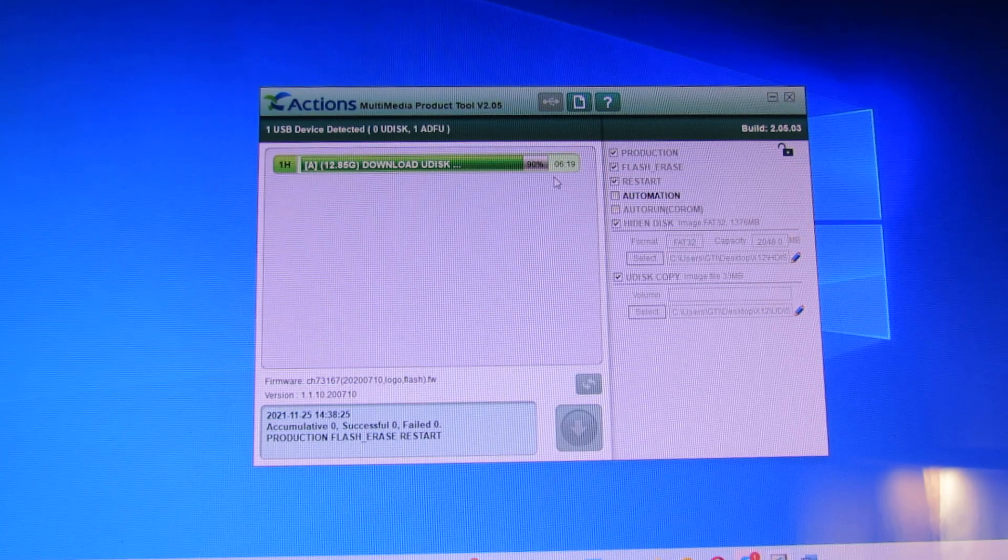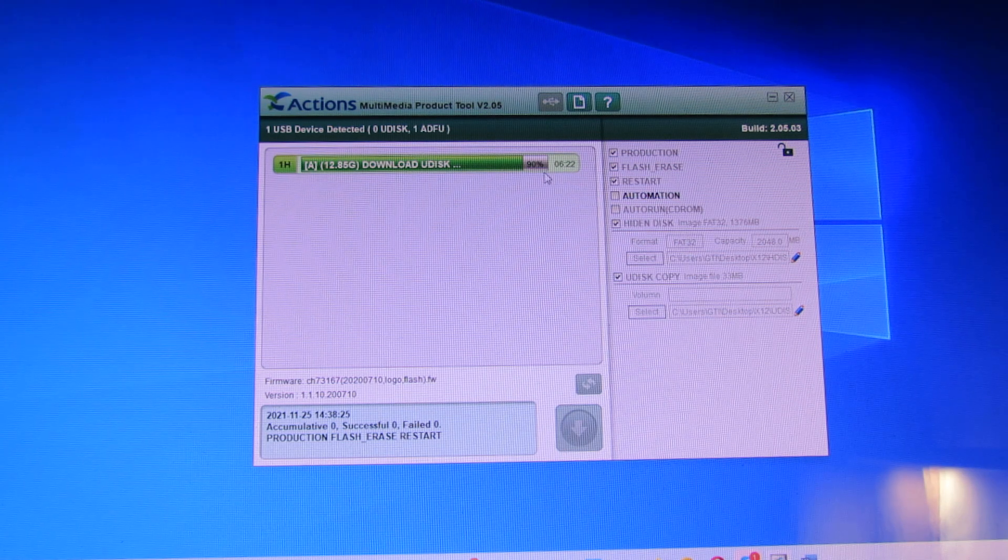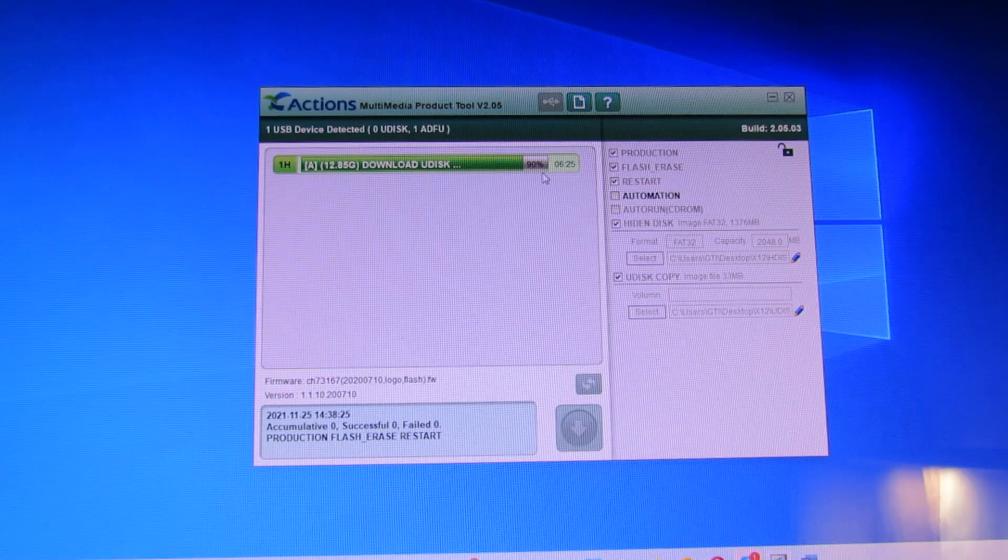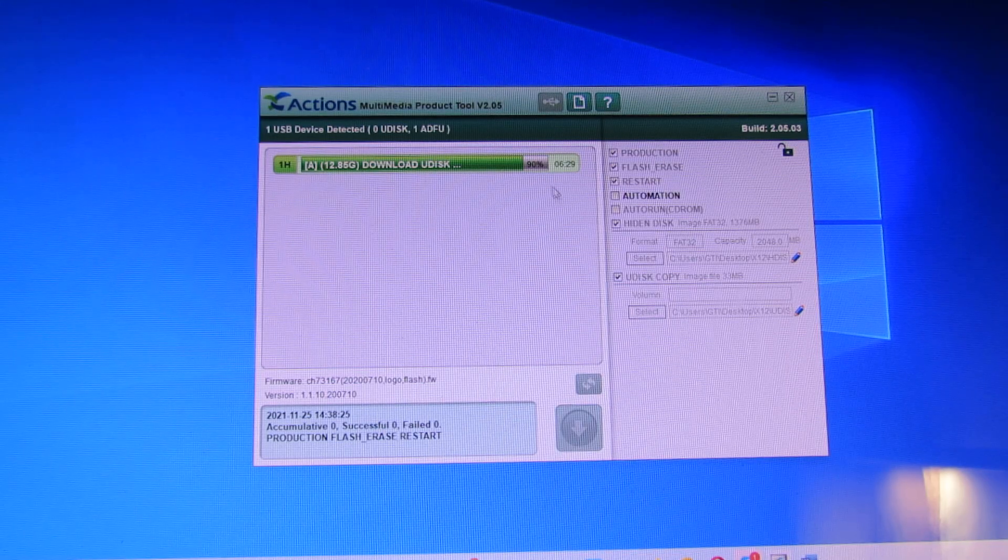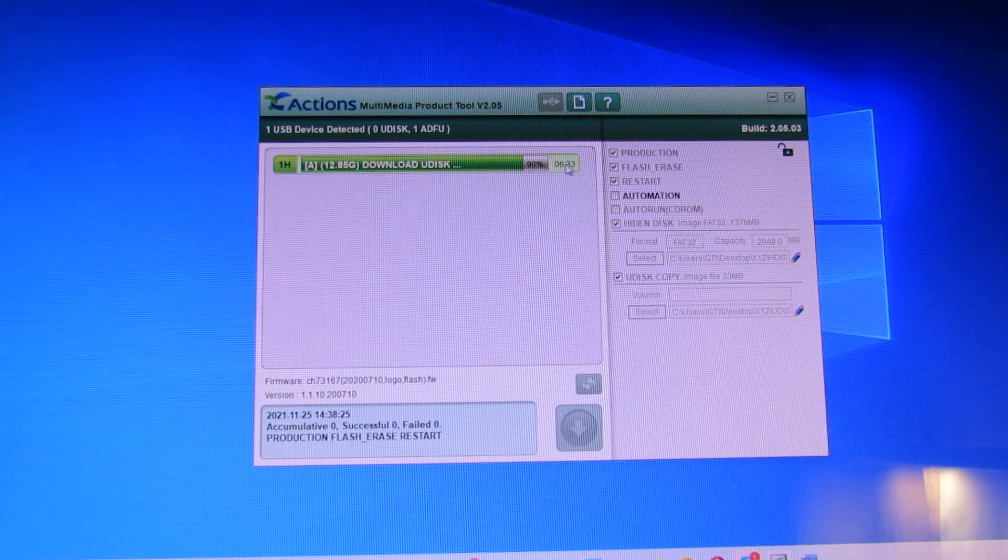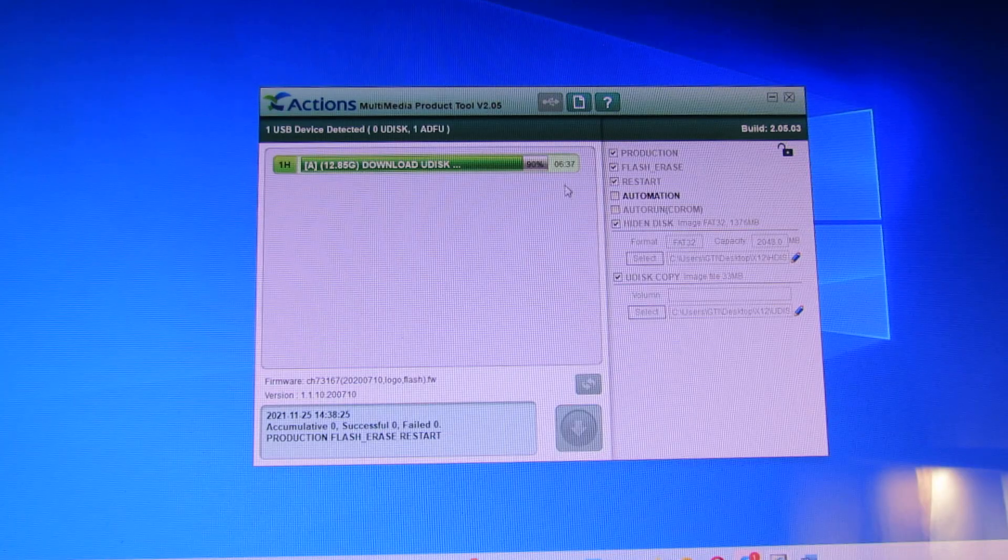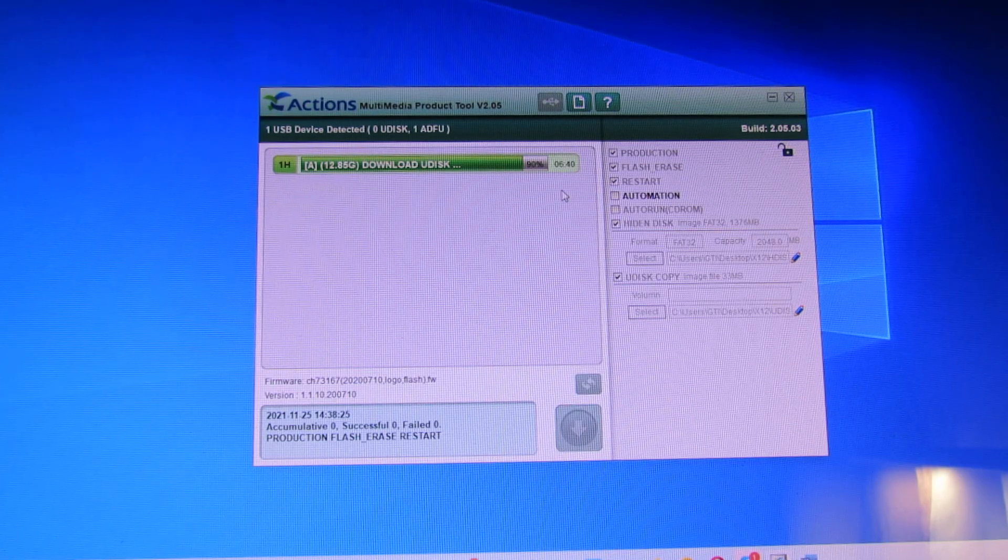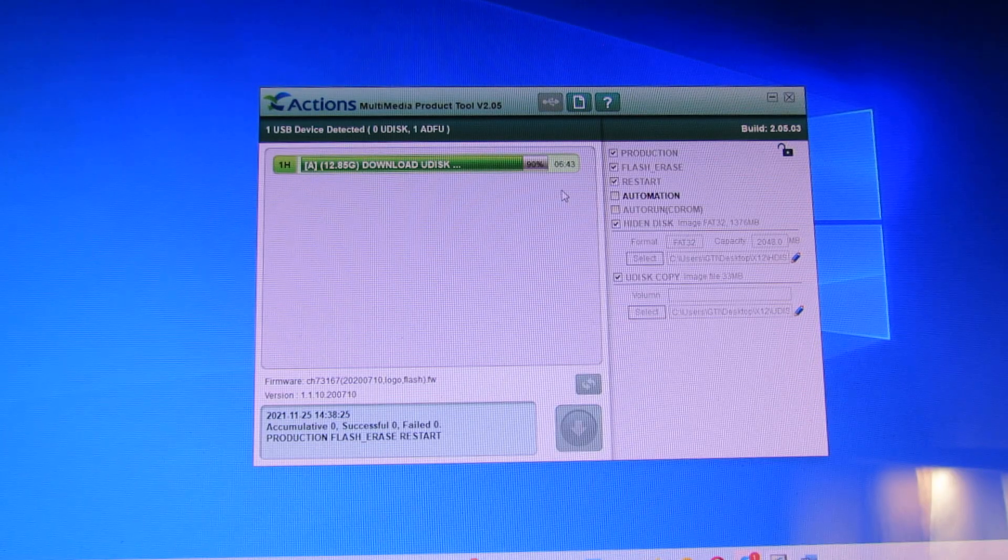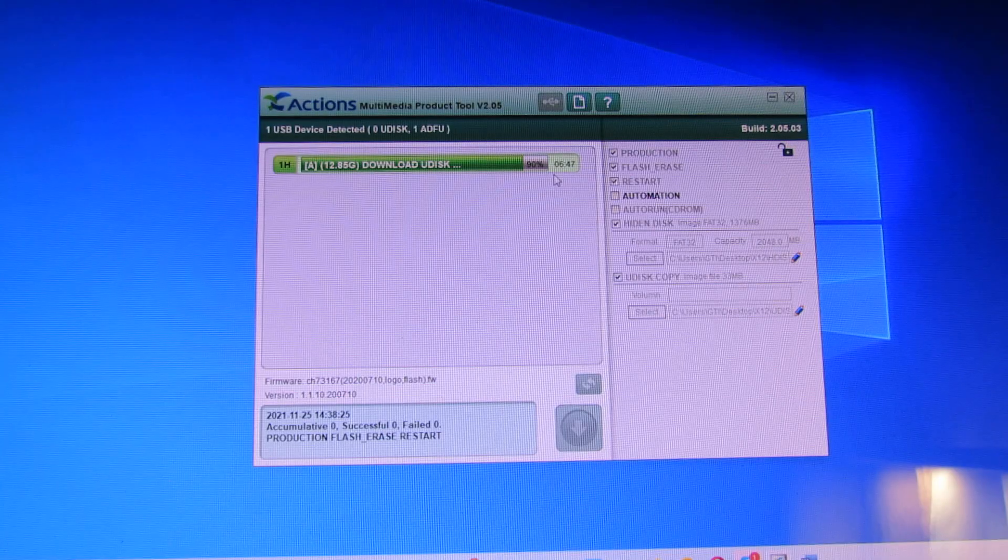Almost done. So, it's very important to be ready for waiting about seven minutes. As you can see. Or maybe more.